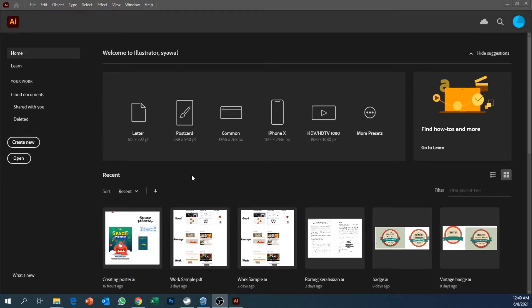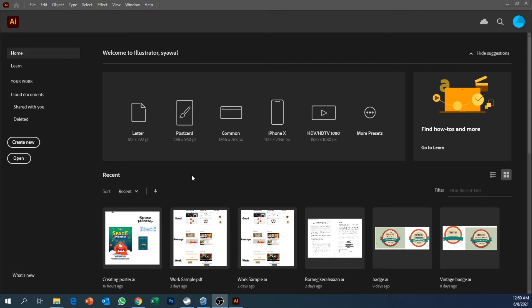Now we have opened Adobe Illustrator so we're going to replicate what we have done with the small mockup into Adobe Illustrator, and you will notice that using the small mockup that you have done is going to help you a lot.